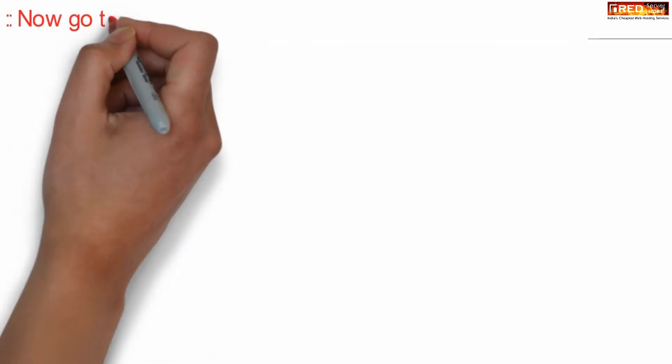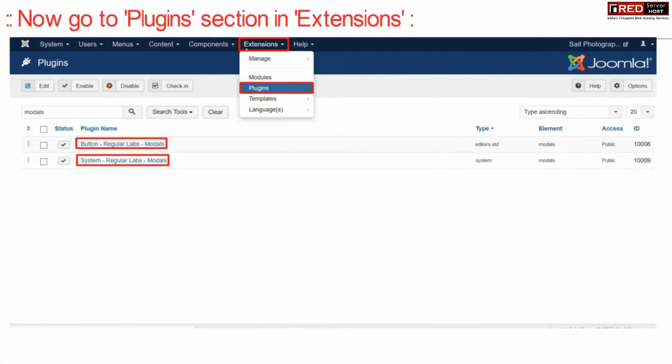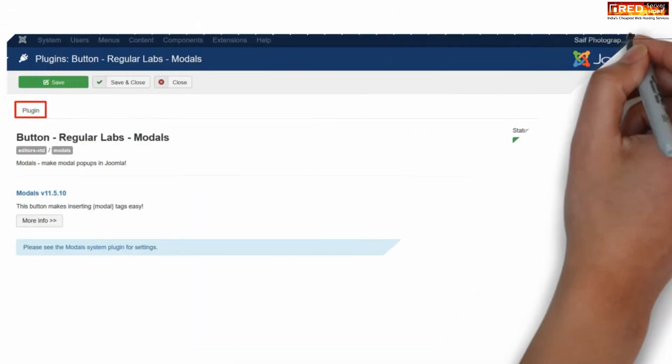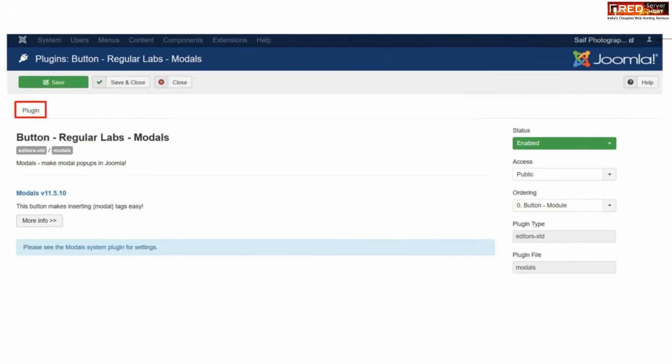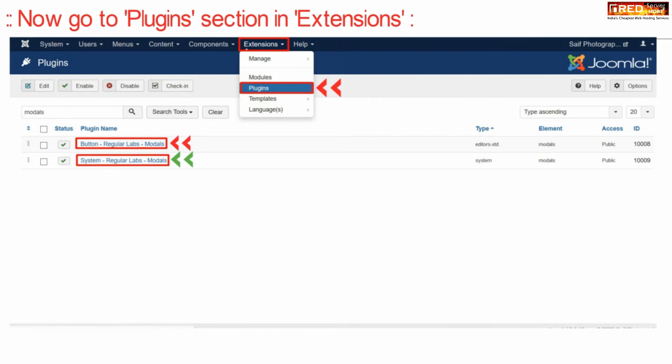Now go to plugins section under extension. And further you can review your plugin from here. Simply click over that plugin and you will find that your plugin is now installed successfully. This plugin will basically help you to present a popup with models in front of your website.